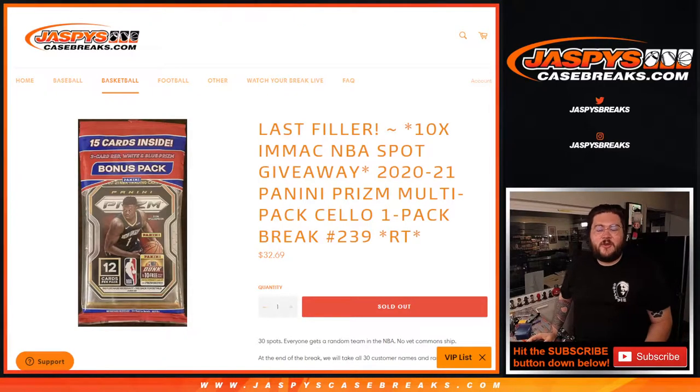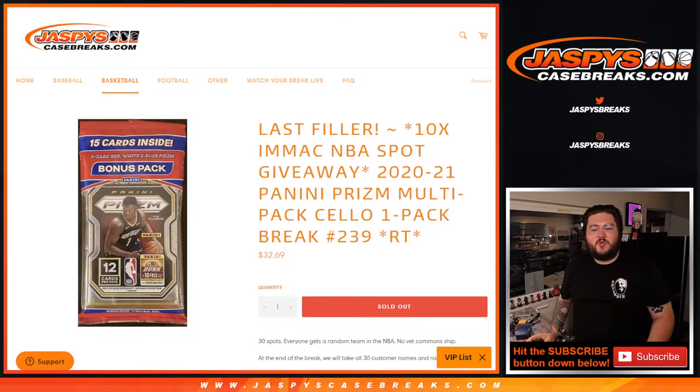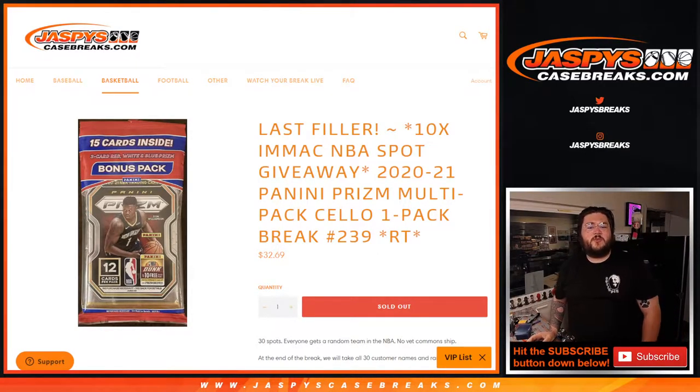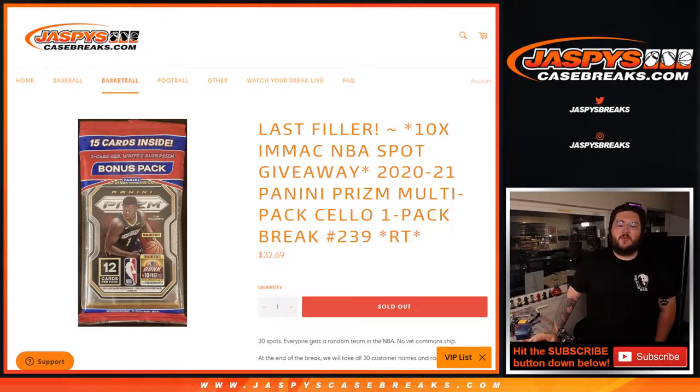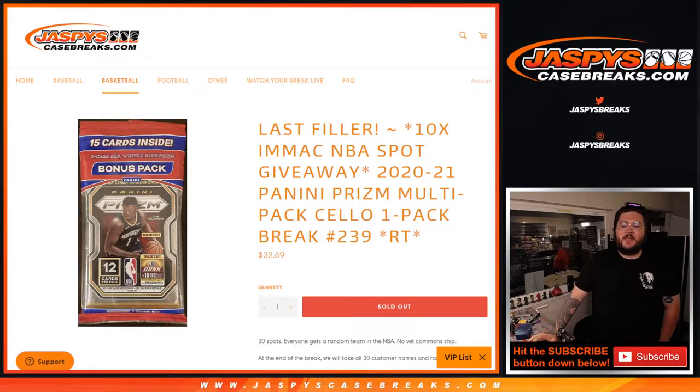What's going on y'all? Chris from JaspersCaseBreaks.com. 2020-2021 Panini Prism Multipack Settle One Pack Break.